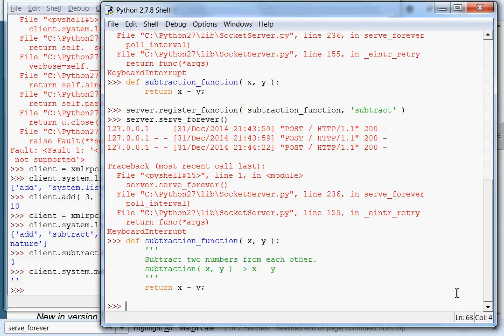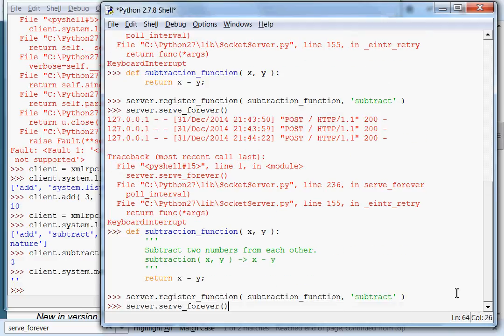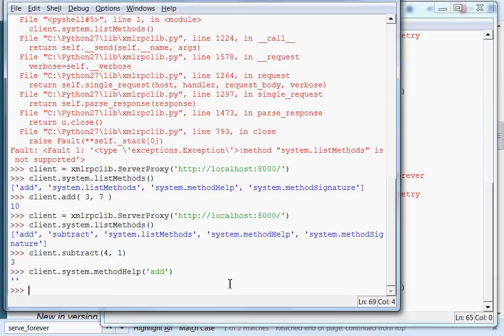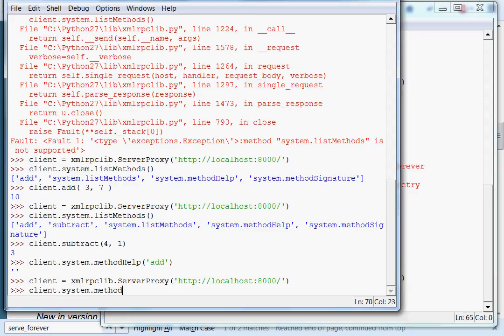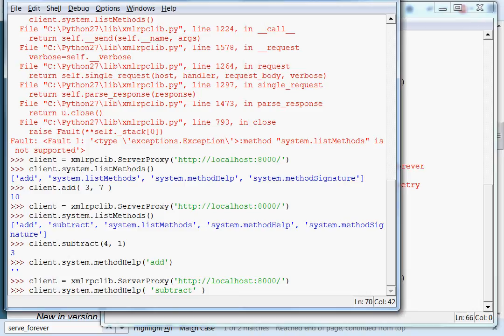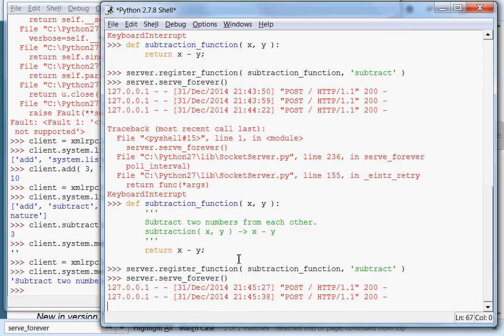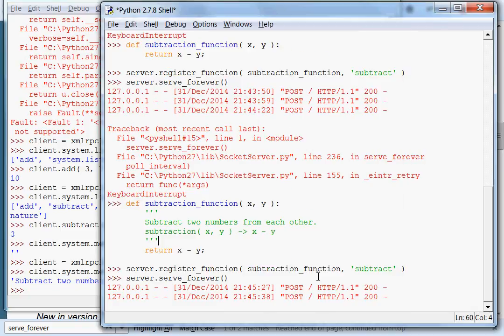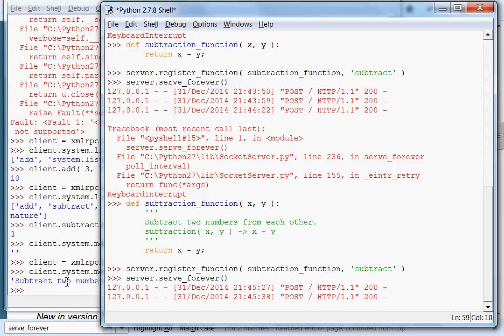Now that's saved, if I add this to our server and turn the server on. Now we can recall the client. If I call client.system.methodHelp and want to get information on the subtract function, hey cool, we get that documentation string: subtract two numbers from each other, newline, subtraction x, y returns x minus y. So that's how you can give your function a description in your server, by having the documentation strings inside the function determining what everything will do. You can write what arguments it takes, what it will return, what the function does. It's all up to you, and that's the beauty of it.